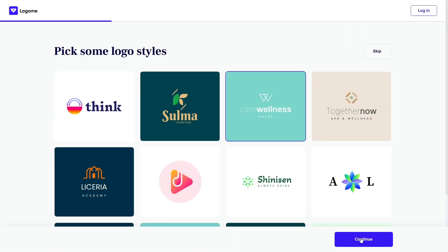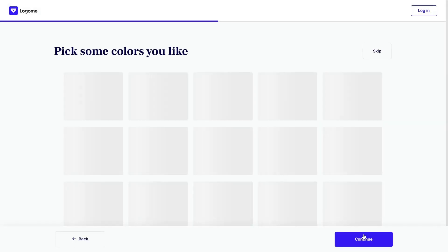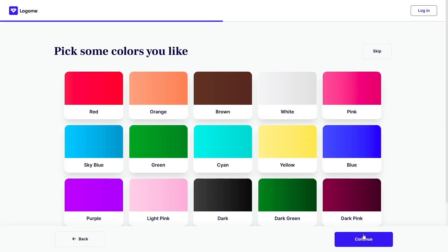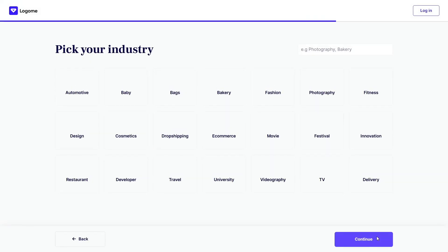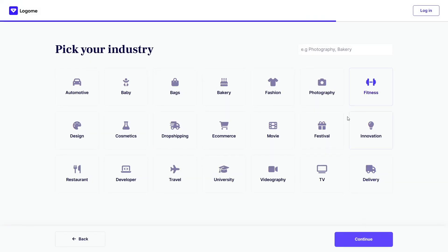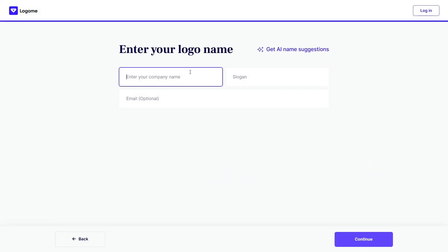When I first landed on the homepage, I noticed how intuitive it felt. You simply enter your brand name, pick your industry, choose a style, and boom, Logame's AI gets to work, generating dozens of logo concepts that actually look like they came from a professional designer.